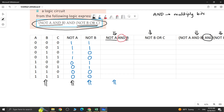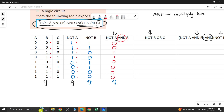Looking at the values: NOT A is 1 and B is 0, so 1 × 0 = 0. Then 1 × 0 = 0. Then 1 × 1 = 1. Then 1 × 1 = 1. Then 0 × 0 = 0. Then 0 × 0 = 0. Then 1 × 0 = 0. And 1 × 0 = 0. This is how you complete the NOT A AND B column.